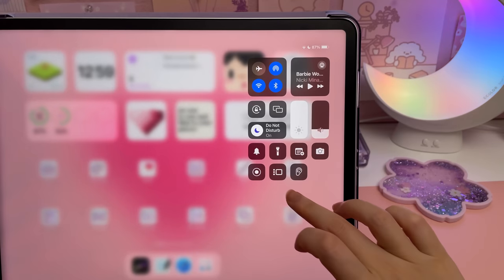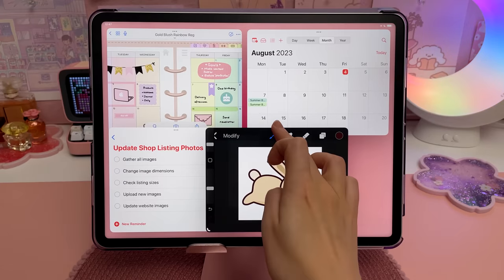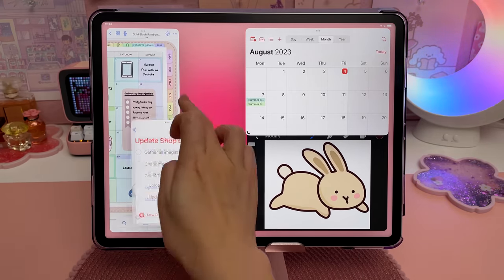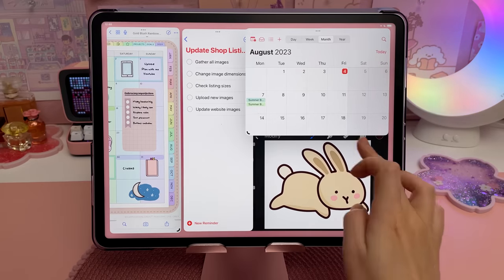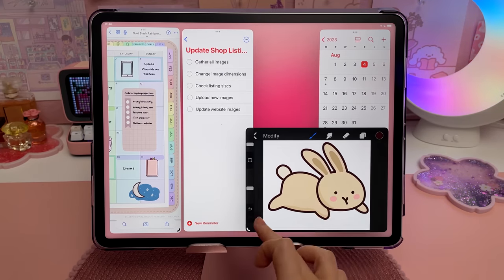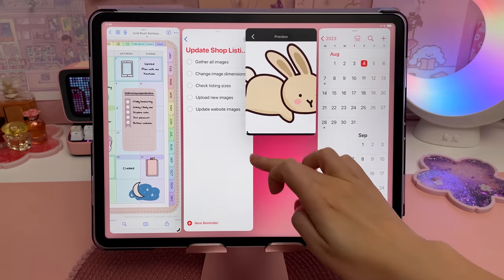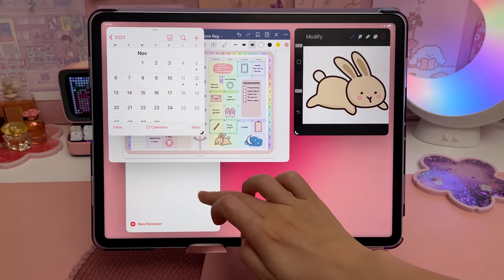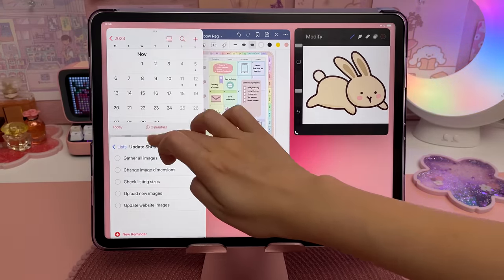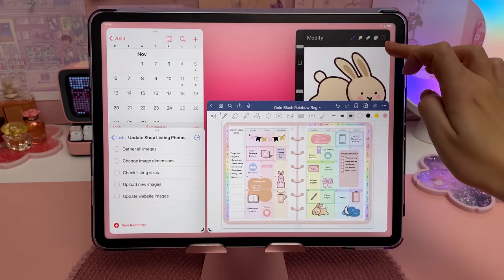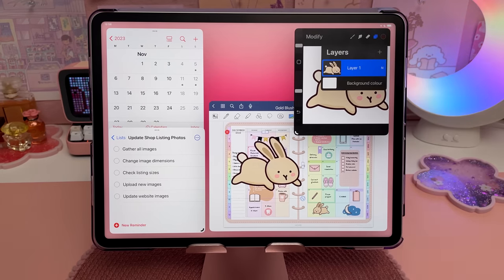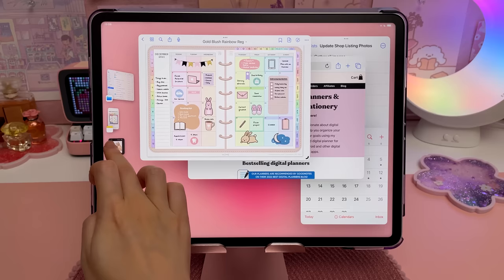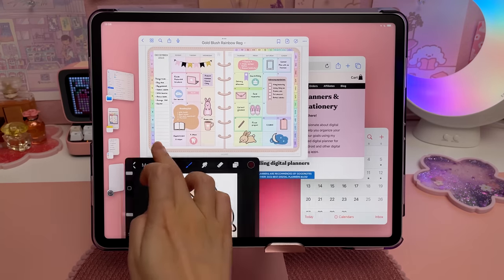Stage Manager was introduced in iPadOS 16 and now there's more flexibility in how the windows can be resized and repositioned. Previously you could resize and move the windows but they sort of snapped into predetermined places, making the whole experience feel rather clunky. iPadOS 17 improves the multitasking experience by giving you more freedom to set up your layout exactly the way you want, and everything just feels a lot more fluid now. You can shift-click app icons to instantly add windows to your workspace, and it even remembers the sizing of a window that you previously had open.